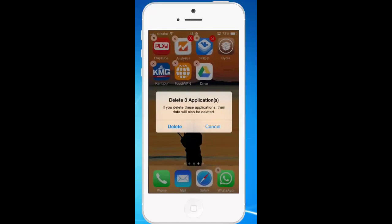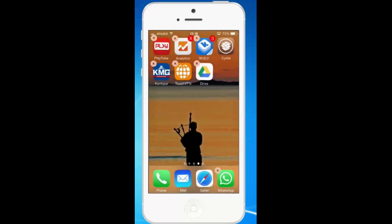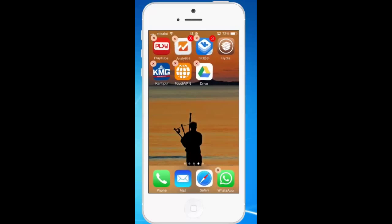So if I want to delete these applications, I will just select delete, or else if you don't want to delete then select cancel icon. So in this way, with the help of this jailbroken application called multi-delete, you are able to delete more than one application at the same time.